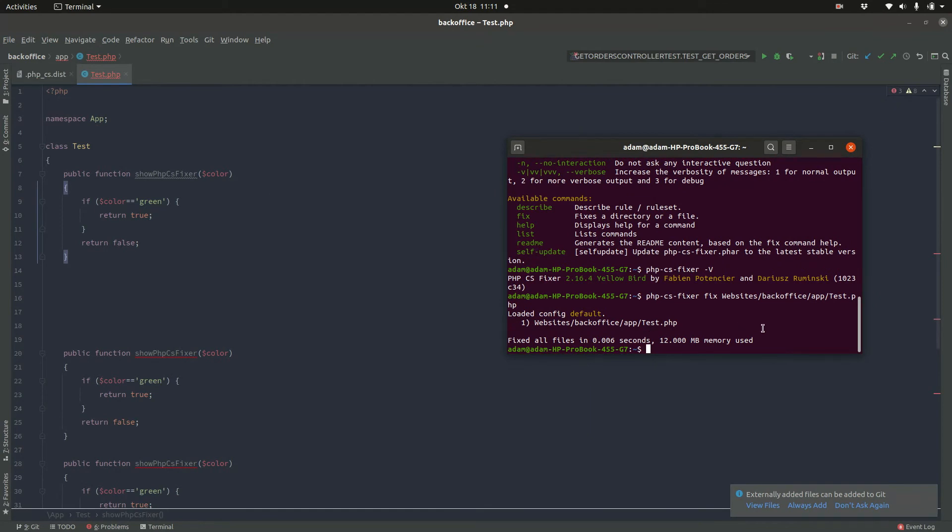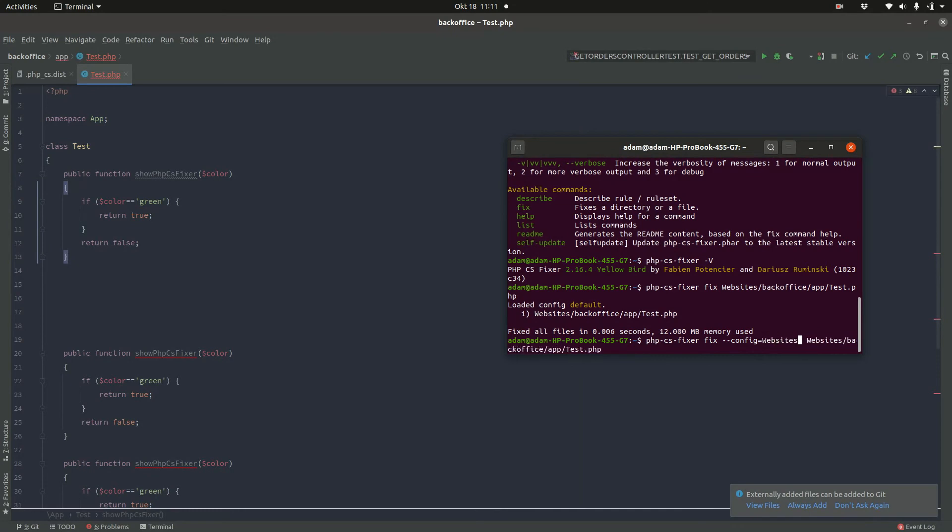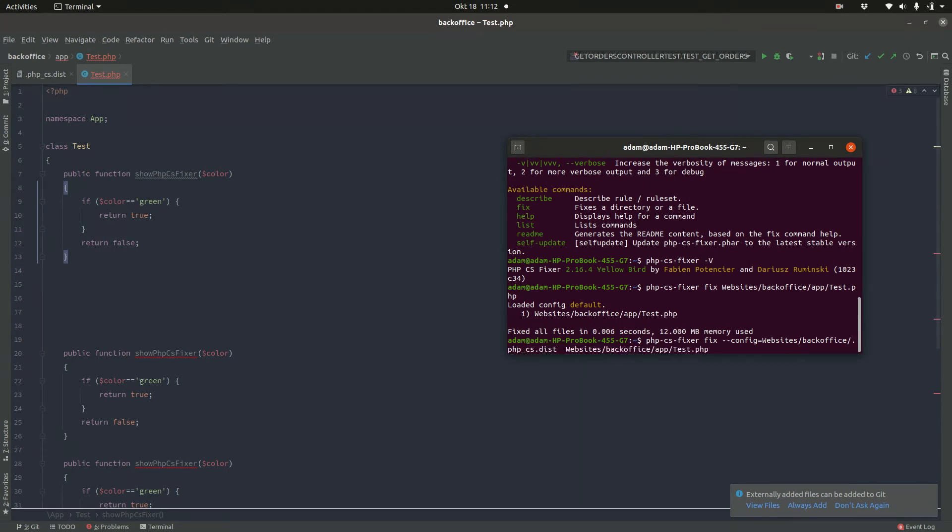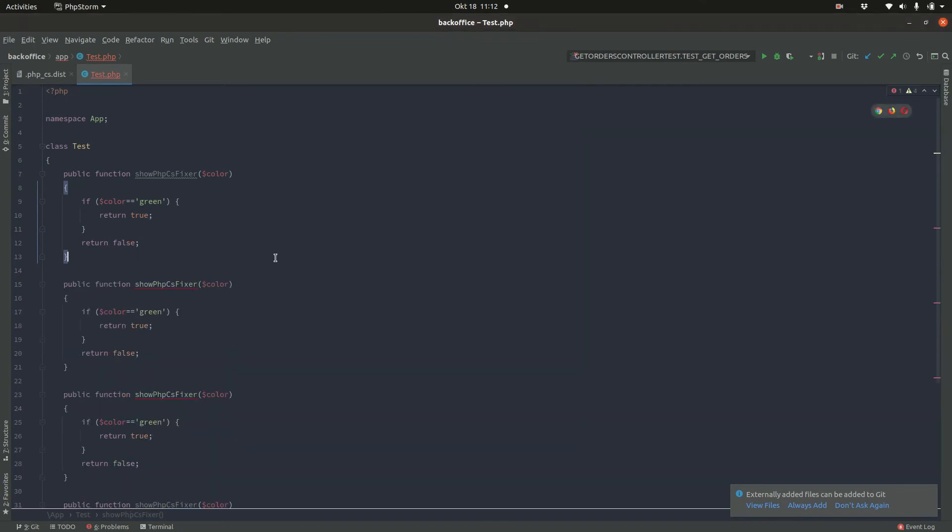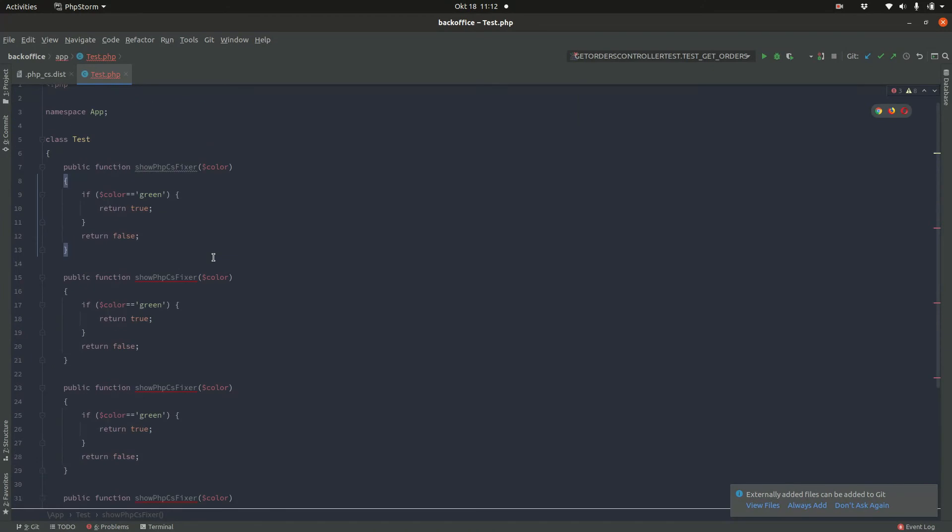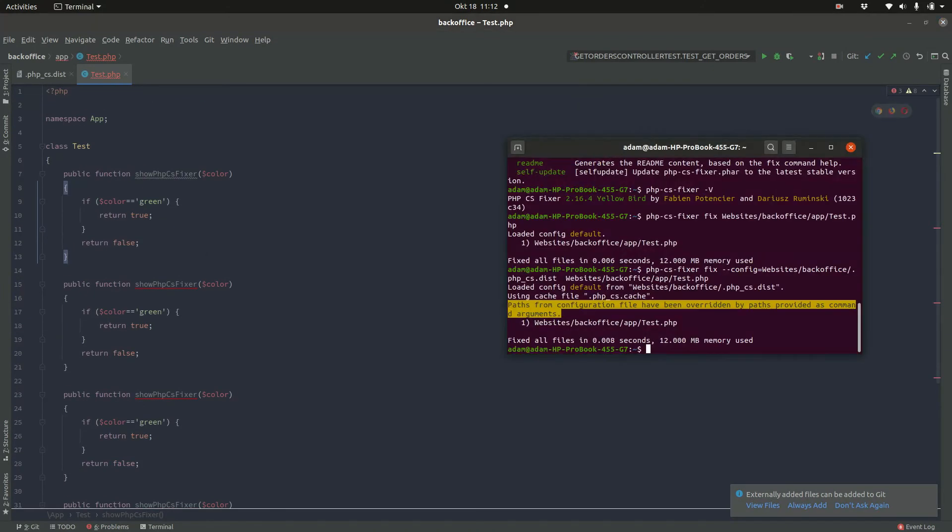So all I need to do is I need to specify here in config where my config file lies. And this is in websites/backoffice and then it's php-cs.dist. So let's see if he applied it. Yes. And the blank lines are gone.